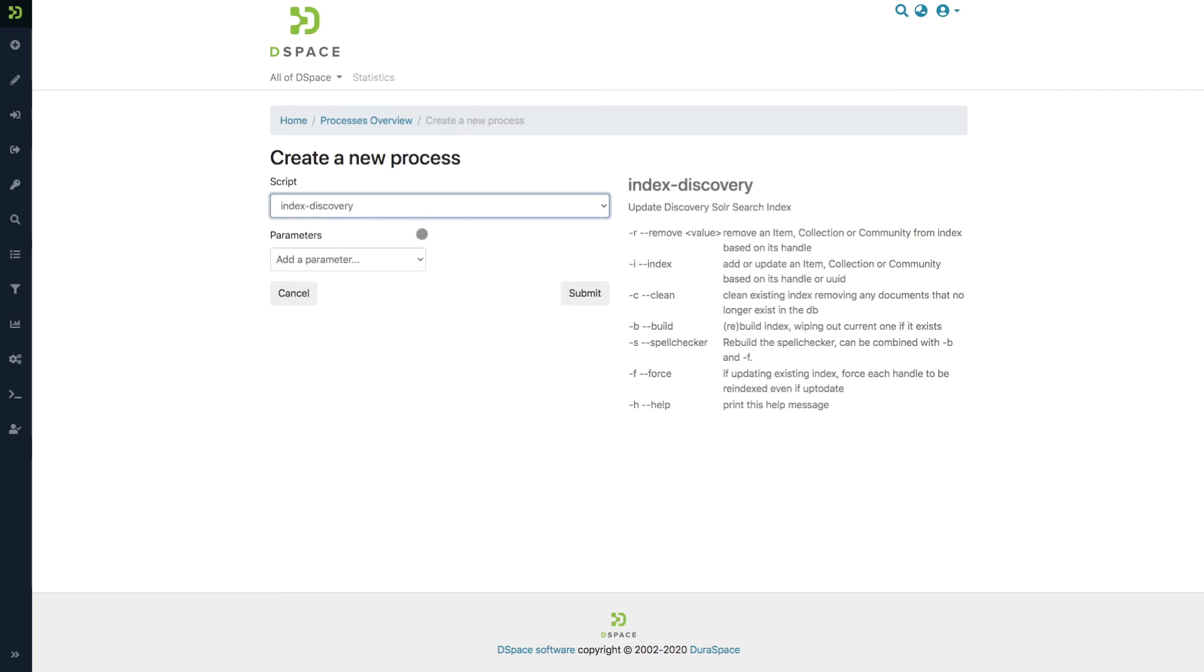When you select a script like the index discovery, you will immediately see the documentation for this process on the right side, where you can learn about the different parameters that you can use for this script.